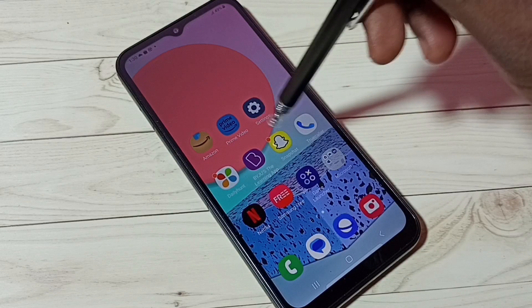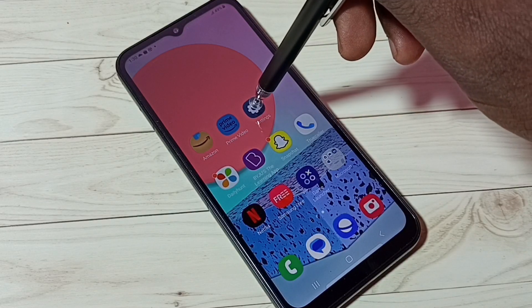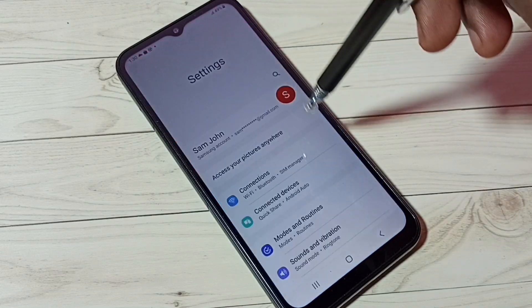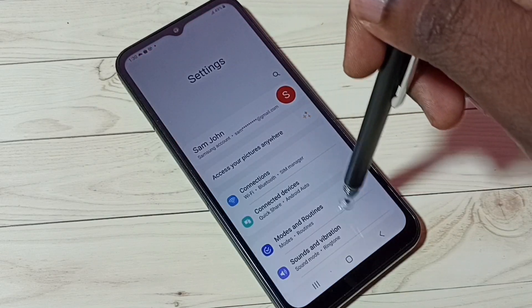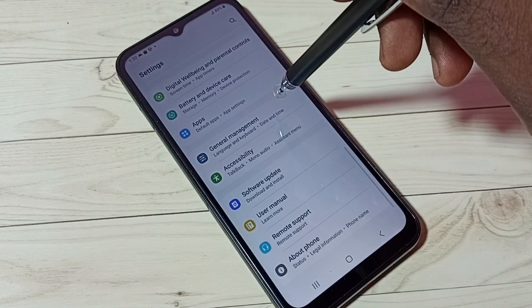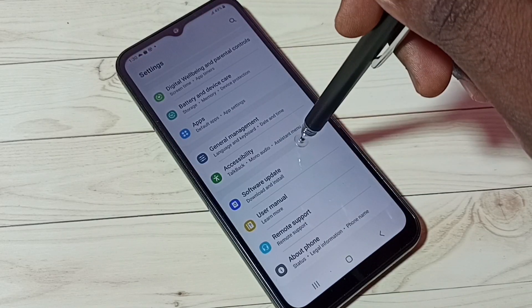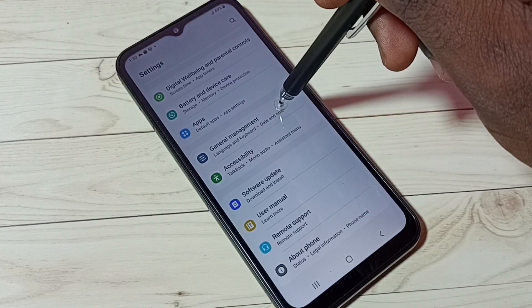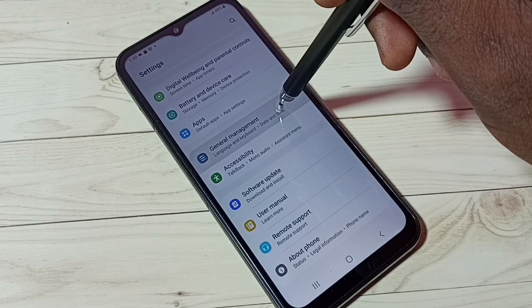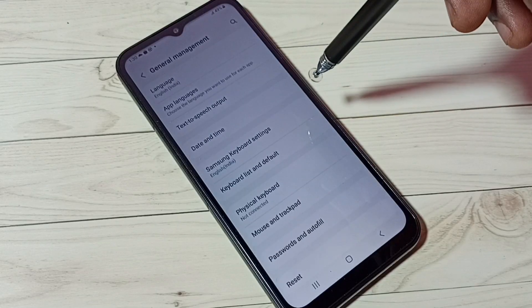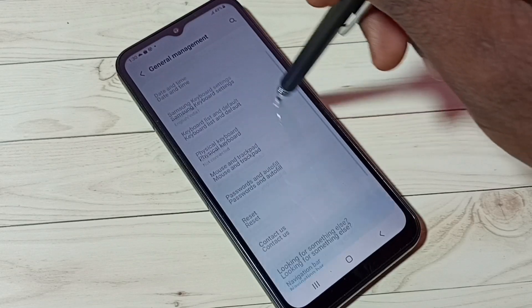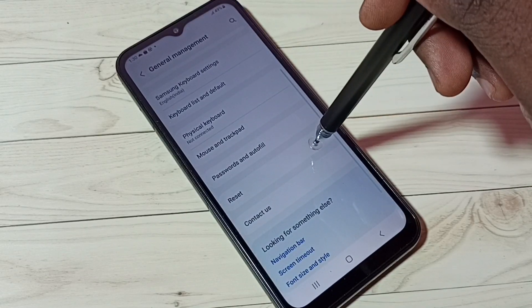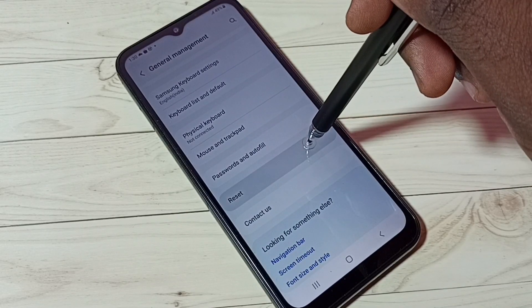First, go to Settings by tapping the Settings app icon, then scroll down and select General Management. Then scroll down and select Reset.